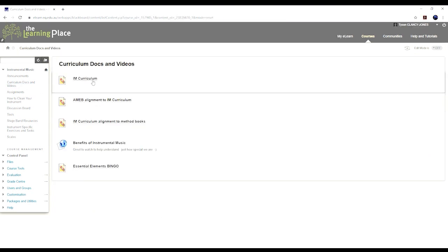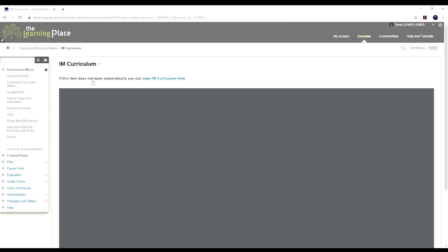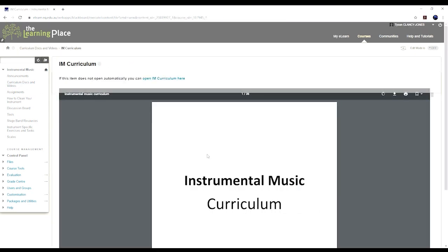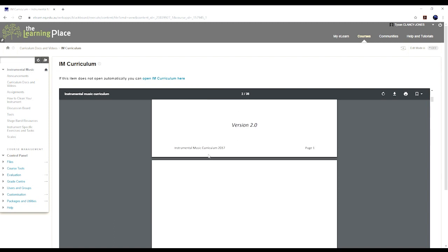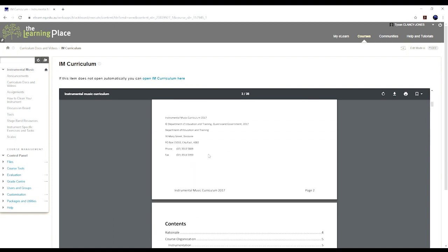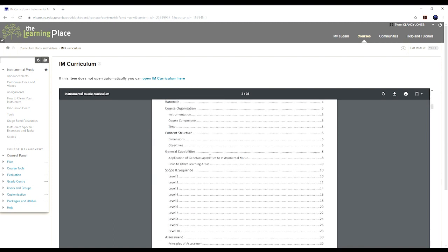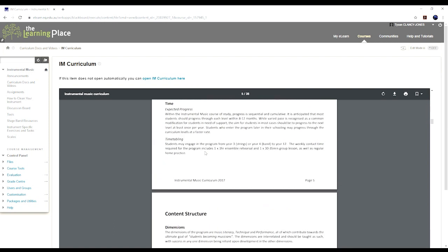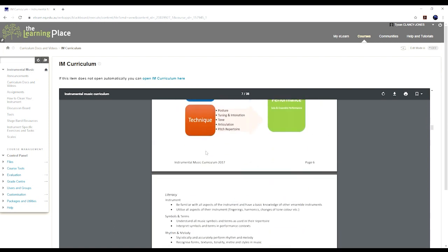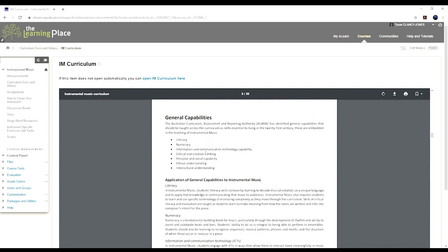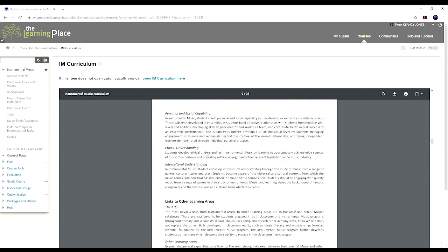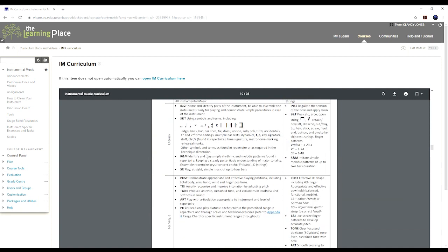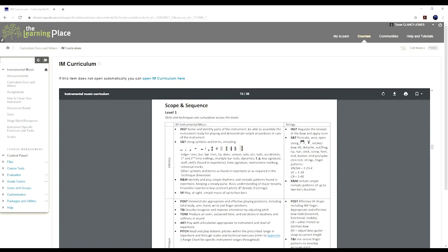The curriculum documents - you've got the instrumental music curriculum. You can have a read through that, it's very self-explanatory. If you come down to level one, these are all the things that you need to know by the end of level one. We've also got strings over on the right hand side here.